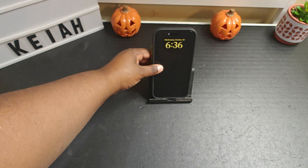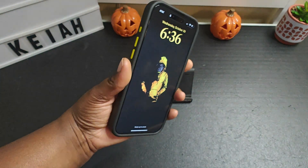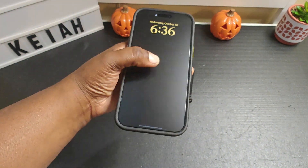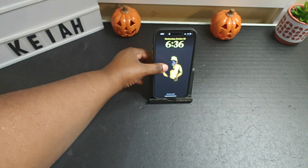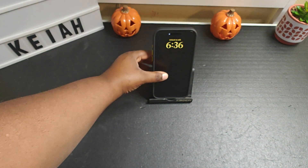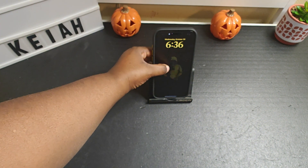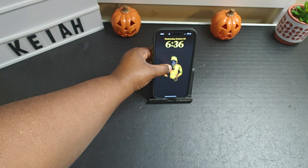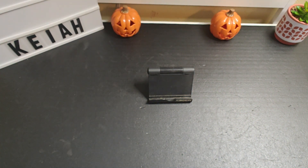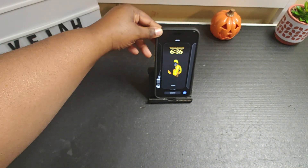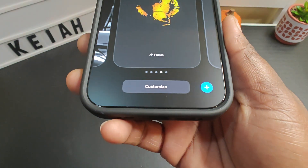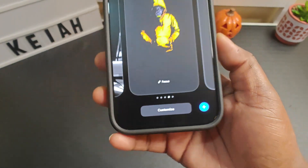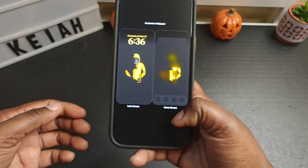So this is your current lock screen — this is what it looks like. If you just tap and hold down here, tap and hold the screen, then you will get this thing that says 'Customize' at the bottom. So all you want to do is hit it just like that.